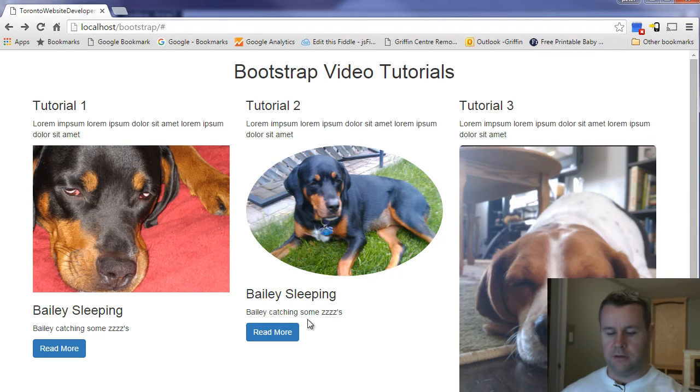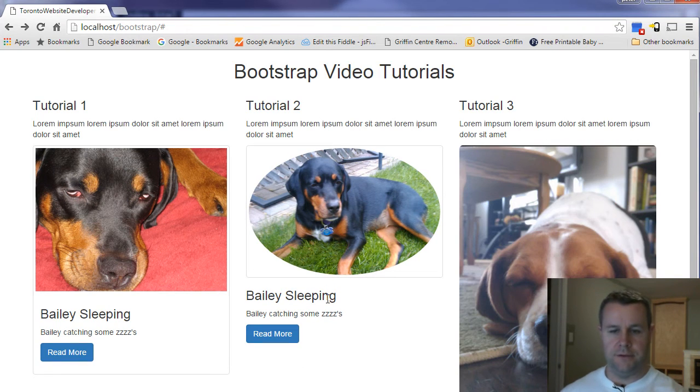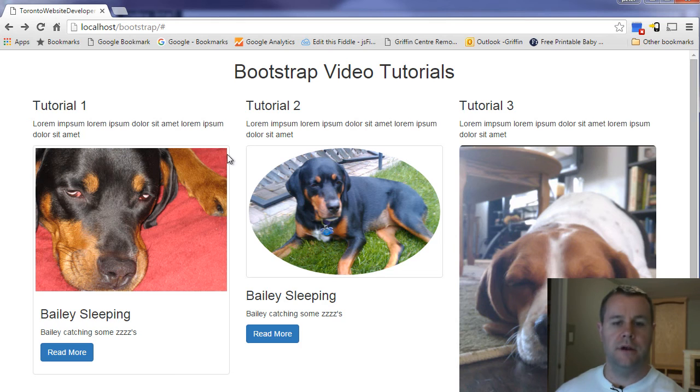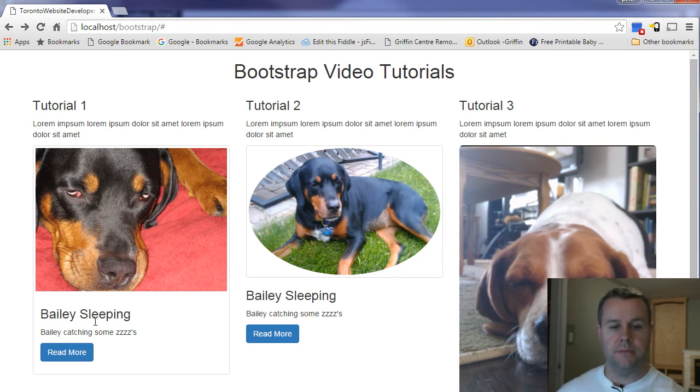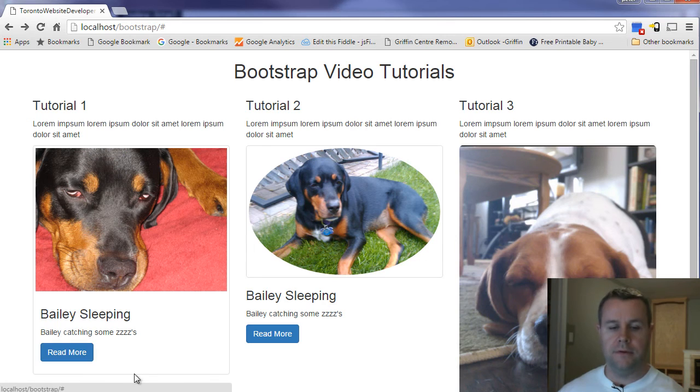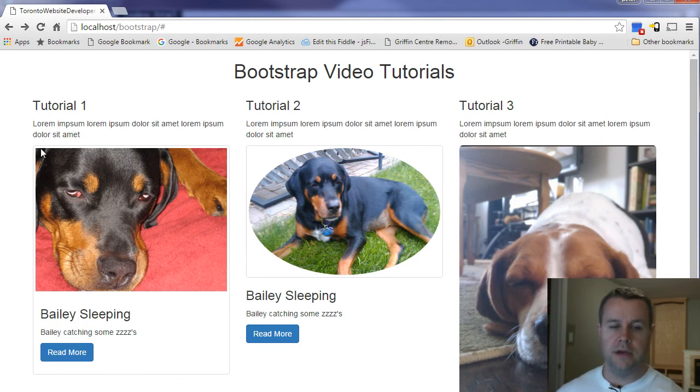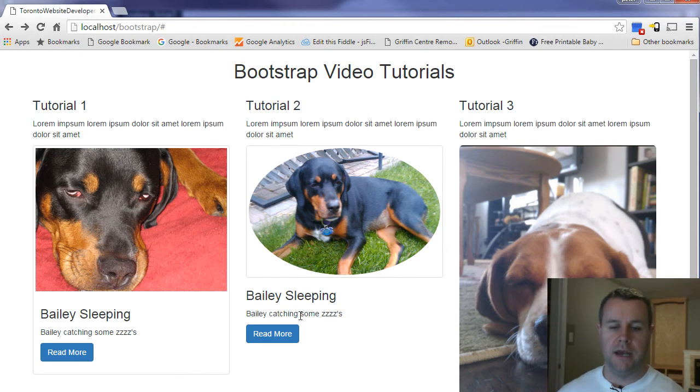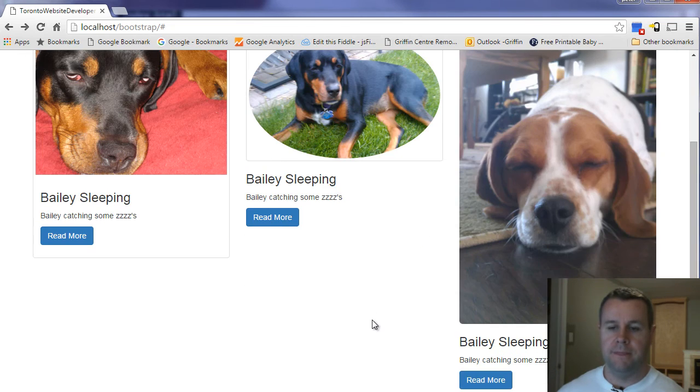So if I go ahead and I reload this page, you'll see the first one, we put the div with the thumbnail around everything. So it encompassed the image, it encompassed the H3P tag, the read more, and you'll see that we get the border around all of that. Whereas with the second image, we just put it around the image. And so that's all we're getting. And then we have the caption, the description, and the read more button outside of that.